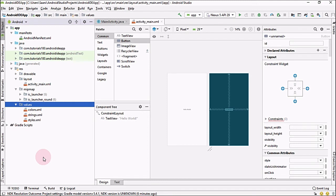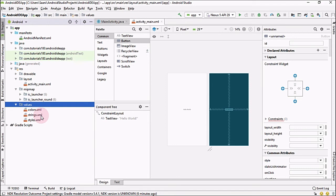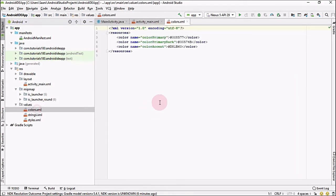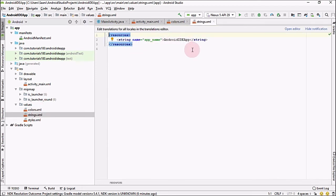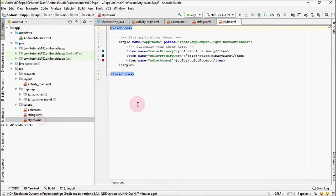The mipmap folder is used to store all kinds of icons for your application. The values folder follows the MVC (Model-View-Controller) pattern, where everything is separated into different files. Colors used in your application are defined in the colors file, strings used throughout the application are defined in the strings file, and styles — which are different themes used in your application — are defined in the styles file.